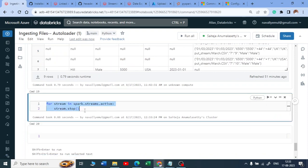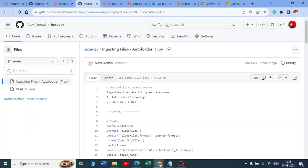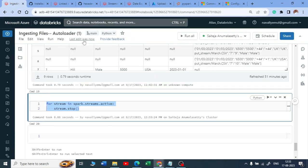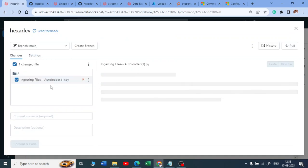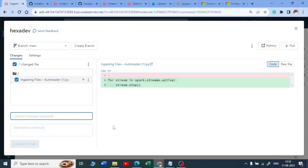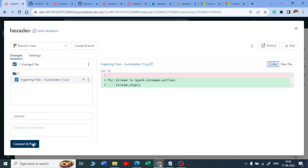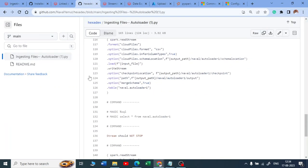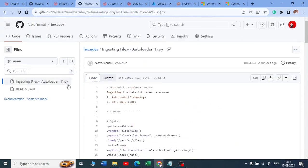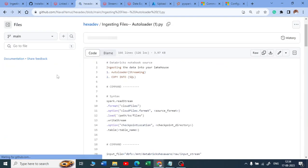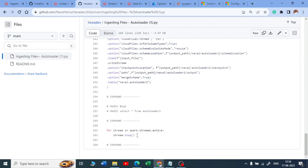I've changed some scripts, but these changes are not yet reflected in GitHub. To push them, click on 'main' again — you can see the modifications and the new code coming into the file. Write a commit message and click 'Commit and Push.' Once you get a success message, go back to GitHub, do a quick refresh, and you'll see the updated code there.